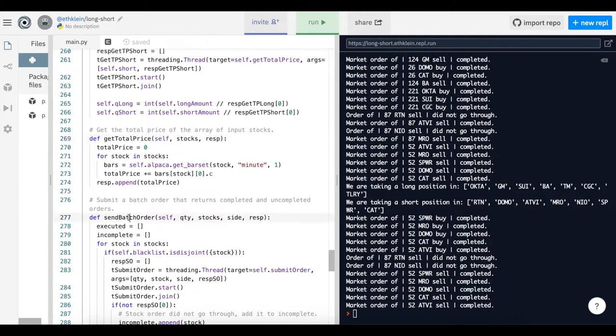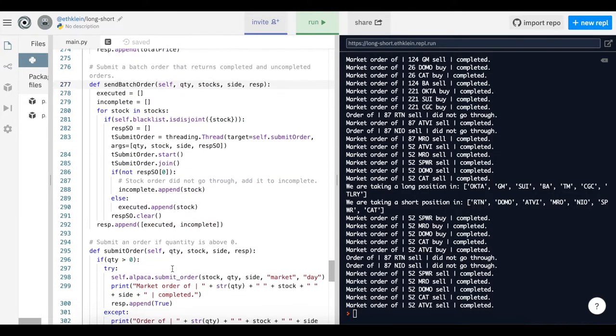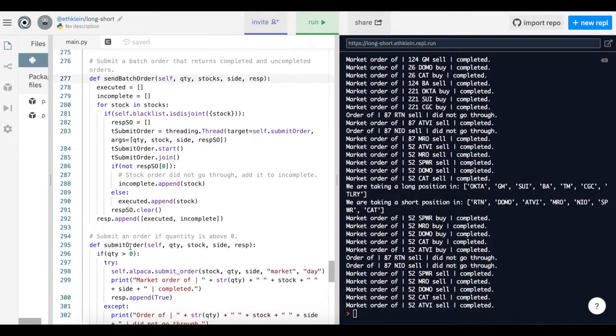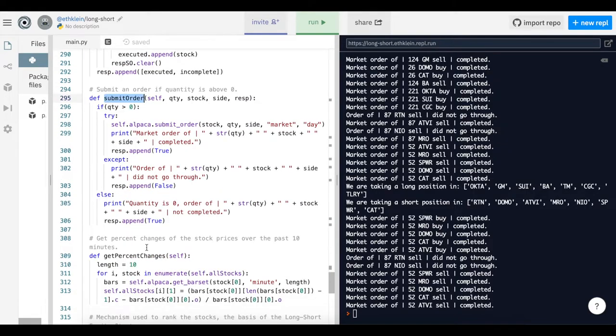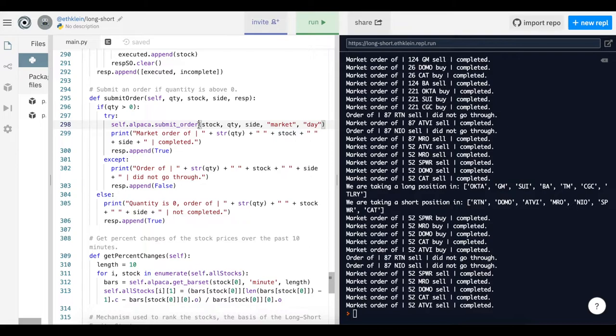Then they have the get total price function, which basically retrieves the total price of the stocks that you have. Send batch order, so you're sending an order to the exchange. Submitting an order. These use some basic Alpaca API functions that we'll go into in the next few videos.